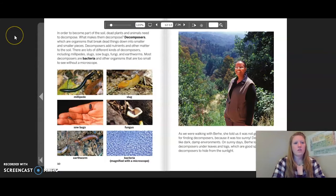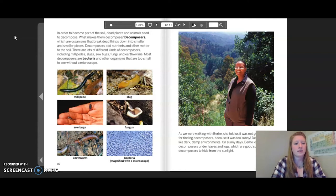In order to become part of the soil, dead plants and animals need to decompose. What makes them decompose? Decomposers — which are organisms that break dead things down into smaller and smaller pieces. Decomposers add nutrients and other matter to the soil. There are lots of different kinds of decomposers.